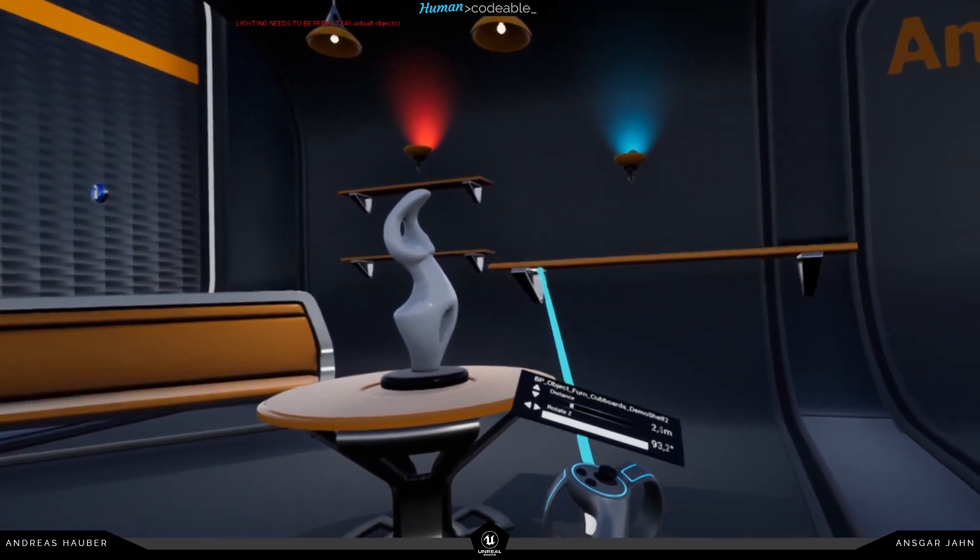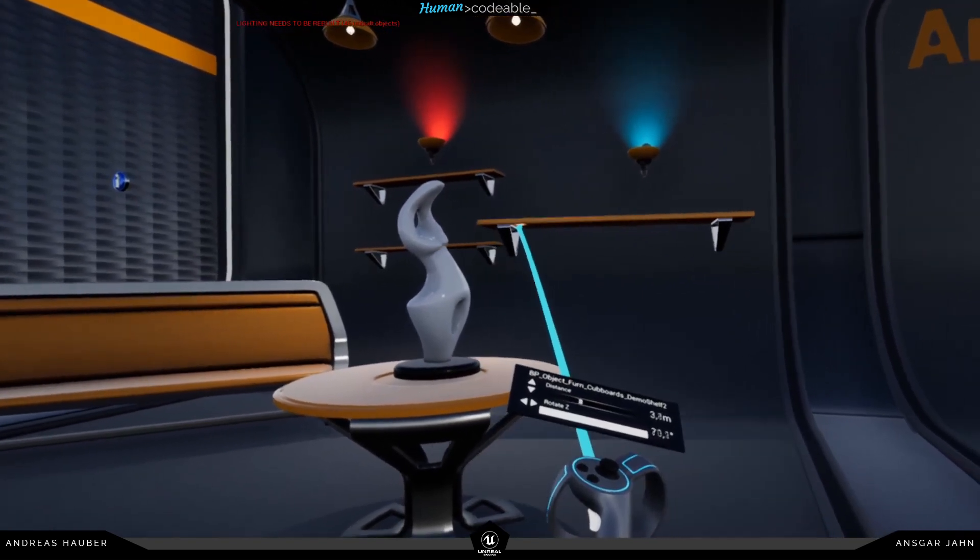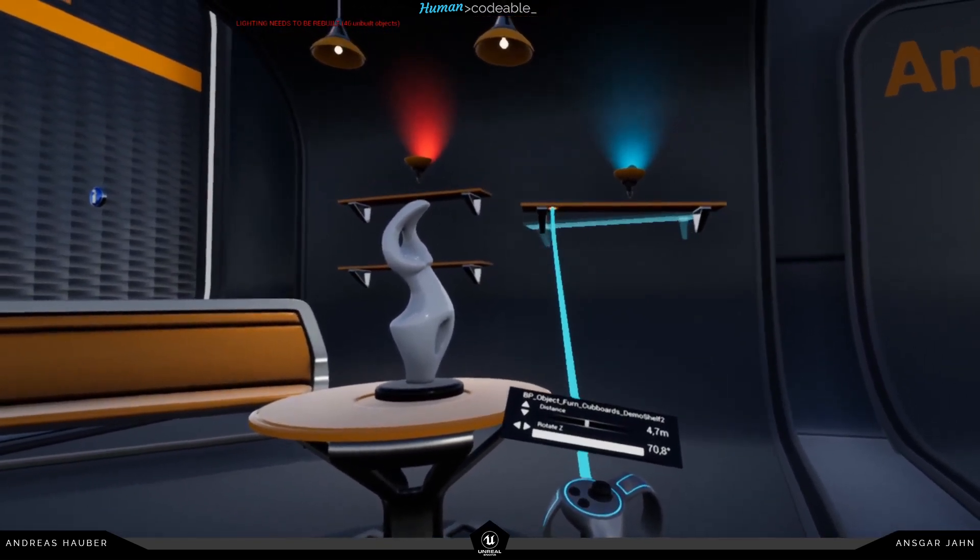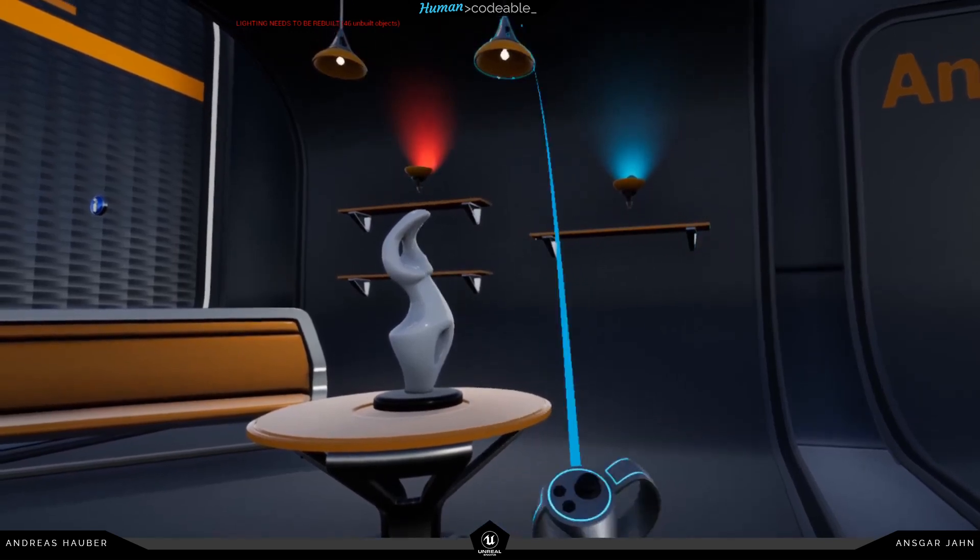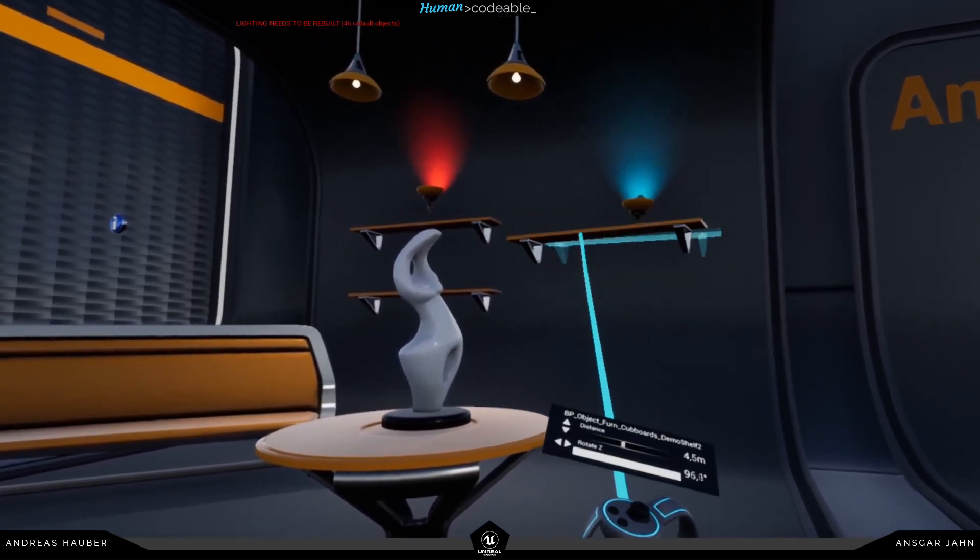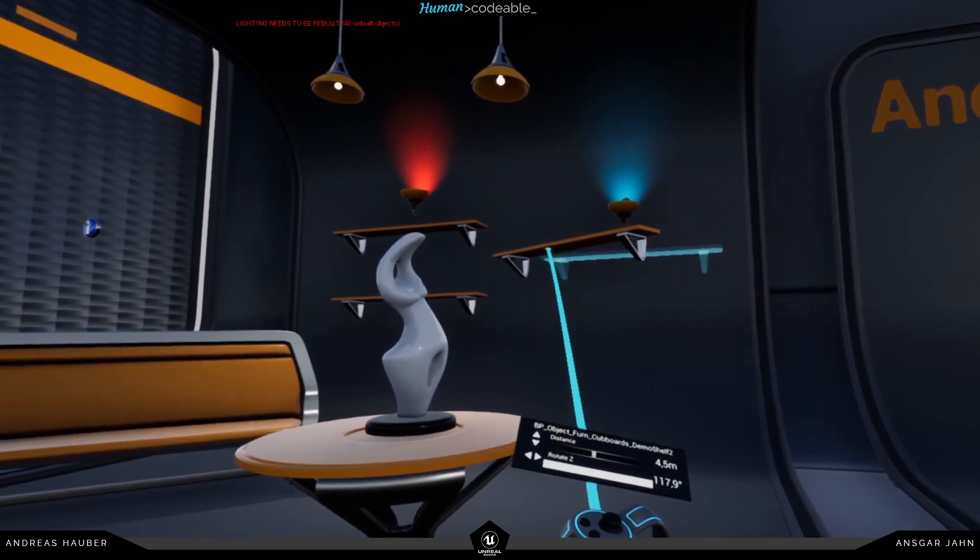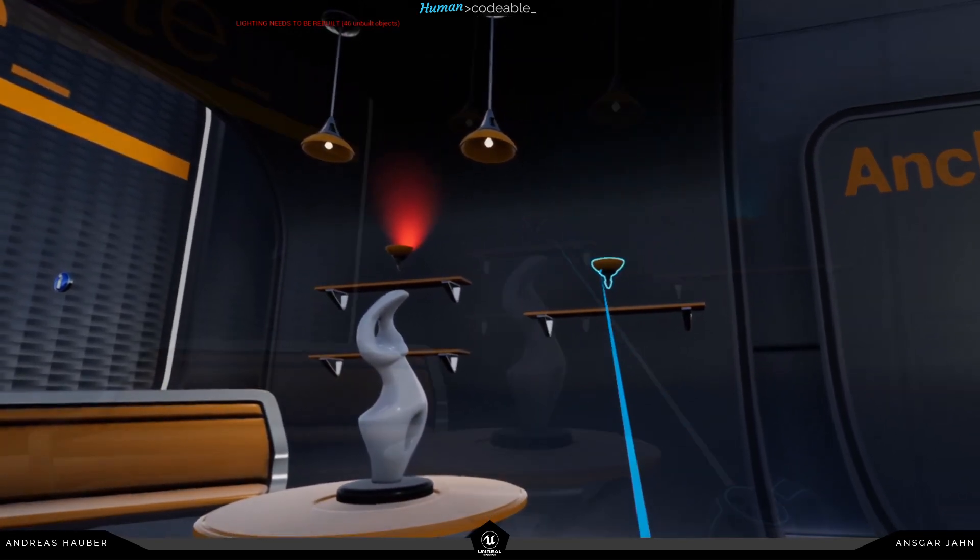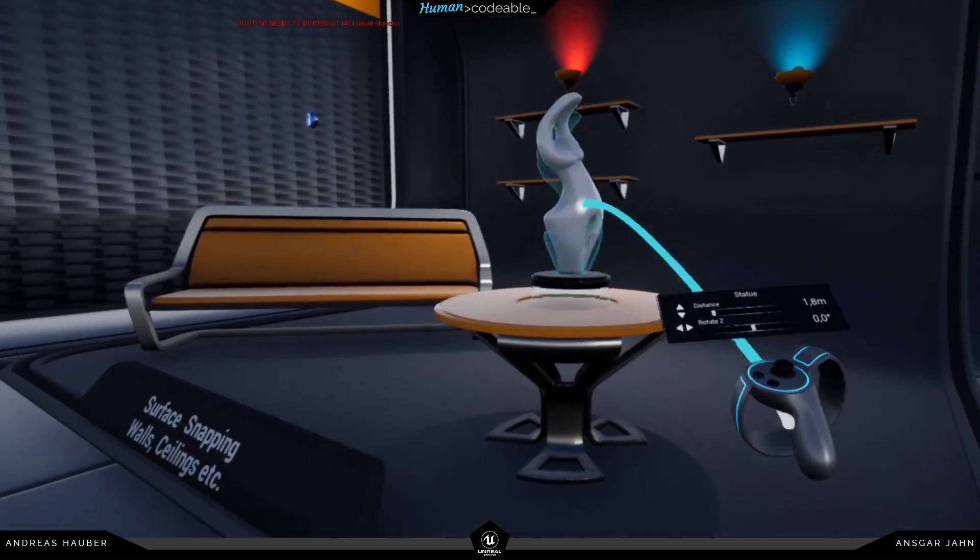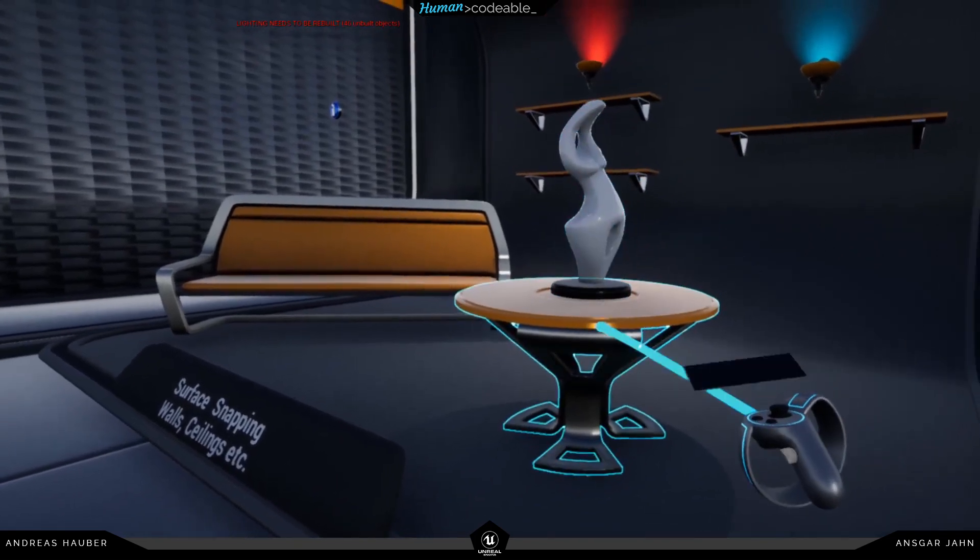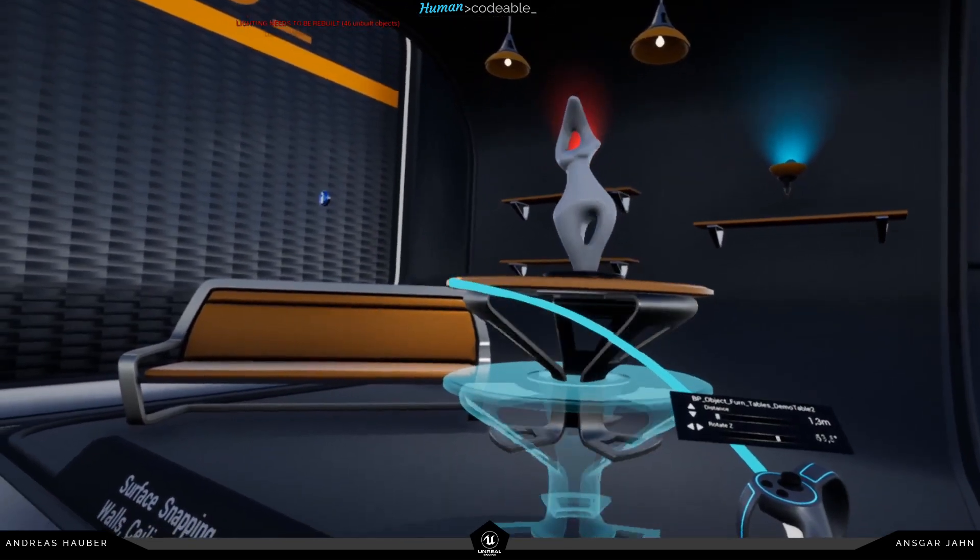We also have integrated this little menu on the controller where you can see the actual distance and the rotation, and you can see even if the rotation is off, the objects will snap to the surface in the right way. So for the statue you can see we have a little image.